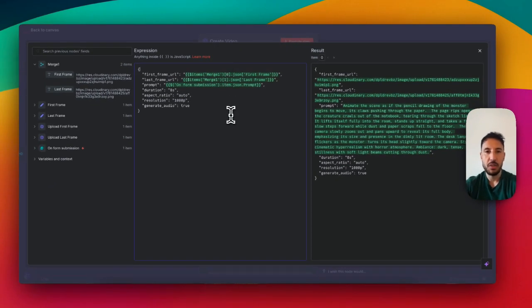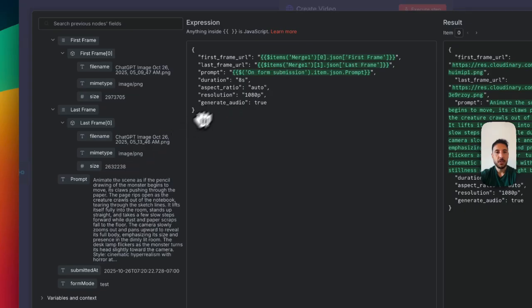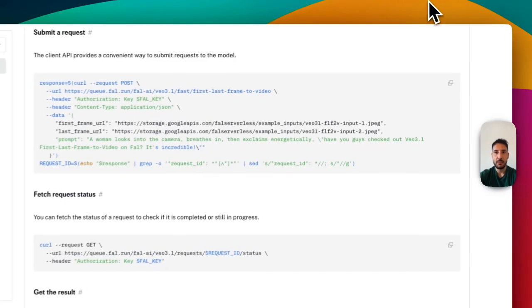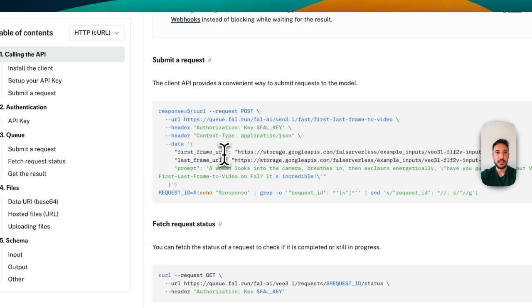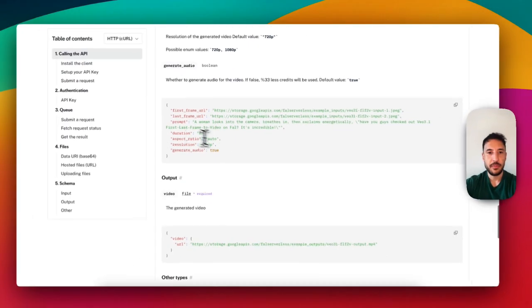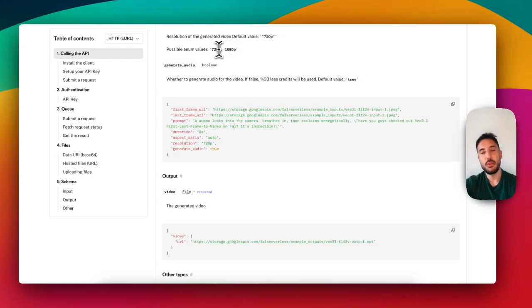If you're part of the community, you can download the blueprint and not worry about this. If not, take a screenshot so yours matches. The prompt comes in from the form submission. The duration is set to 8 seconds, aspect ratio auto, resolution 1080p, and generate audio is set to true — all from the VO3 documentation. The resolution accepts 720p or 1080p: use 1080p for HD, 720p for lower resolution. This all matches the sample request in the documentation.